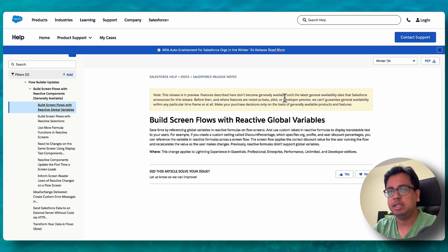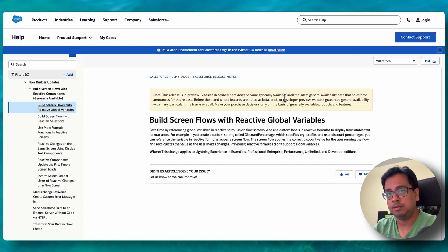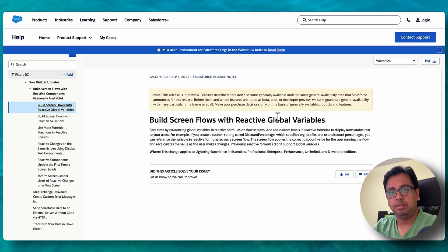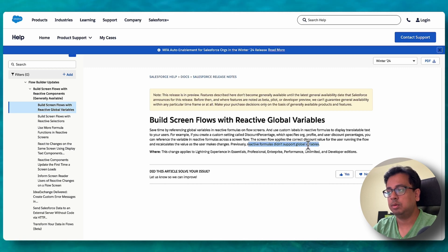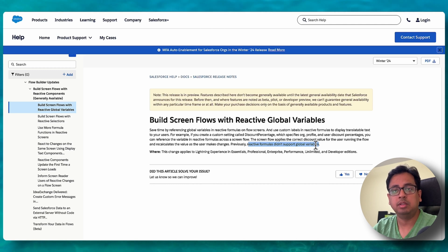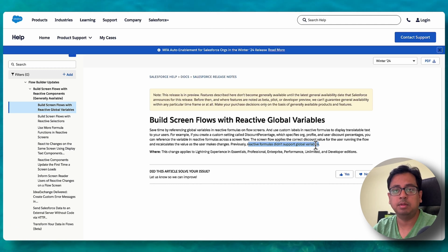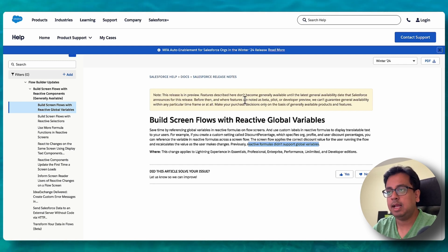This is the way you can create your flow and build reactive formulas that support global variables. Previously, reactive formulas did not support global variables — that's exactly what the documentation says. But with the Winter 24 release, reactive formulas start supporting global variables, as you just saw in the previous demo.